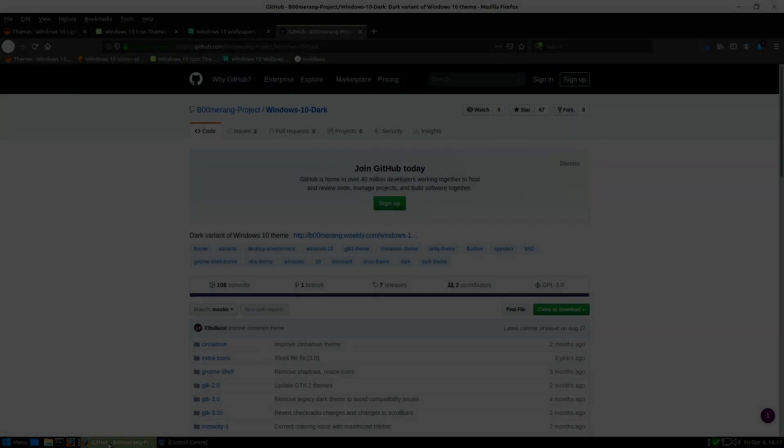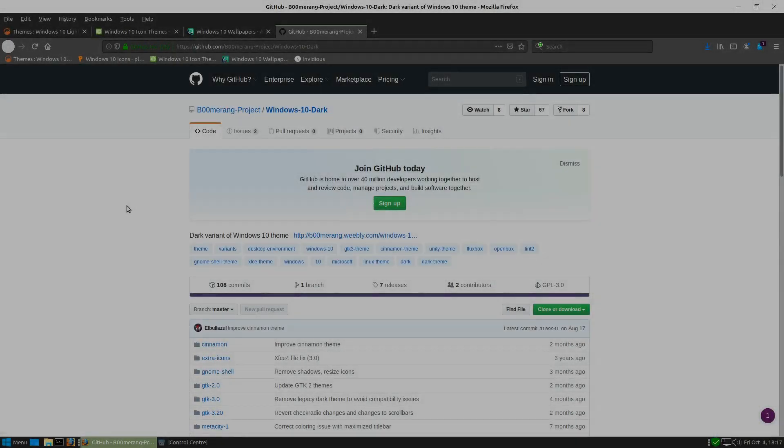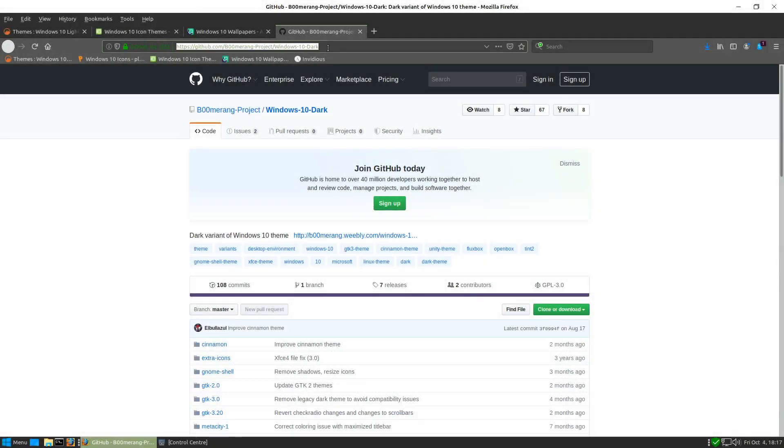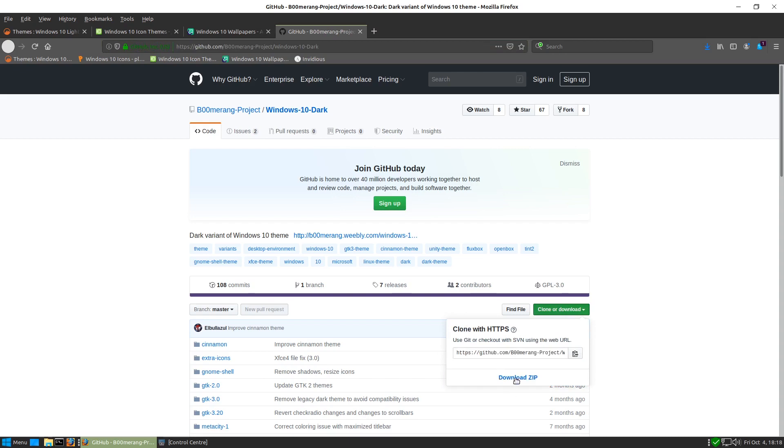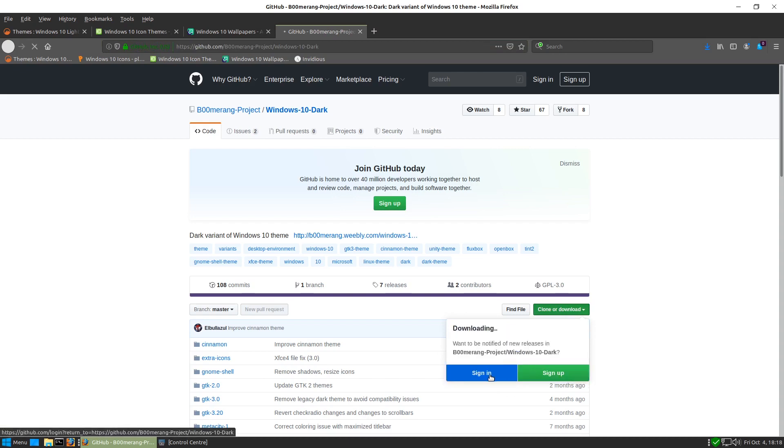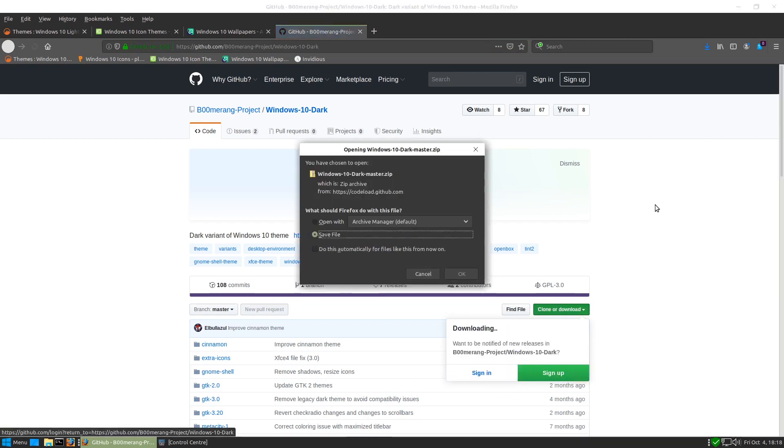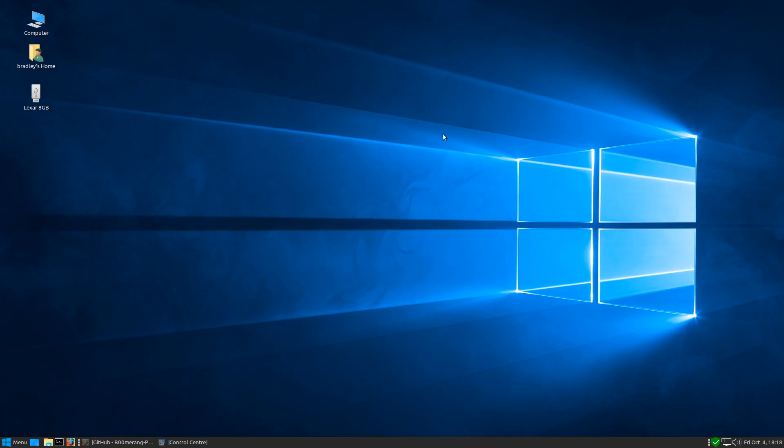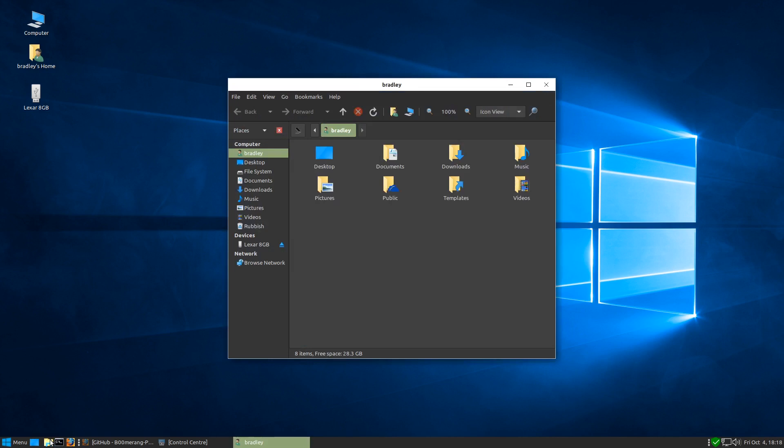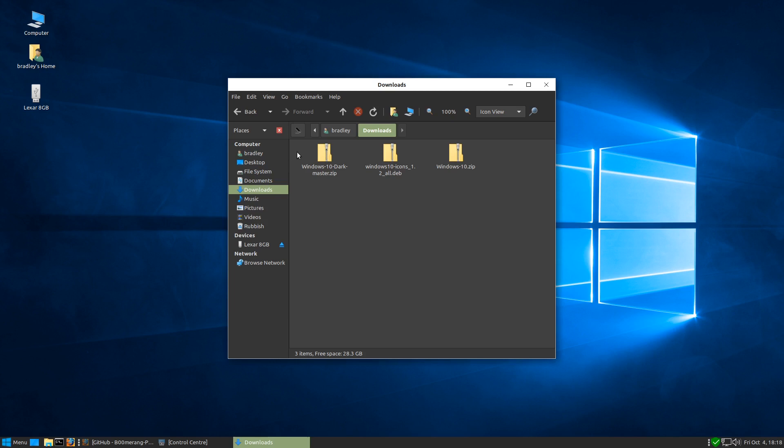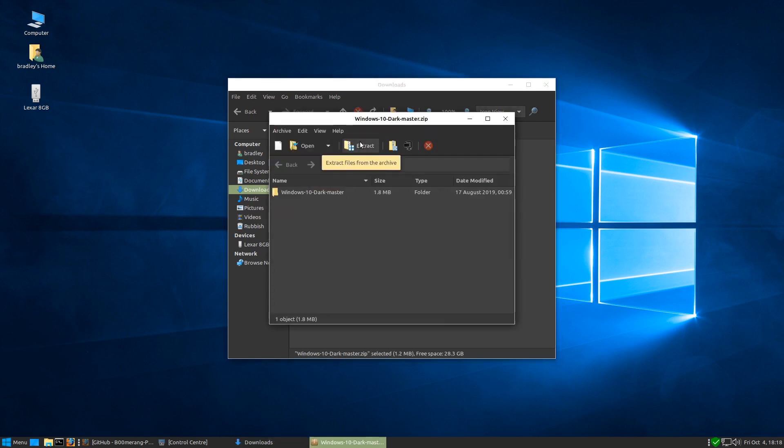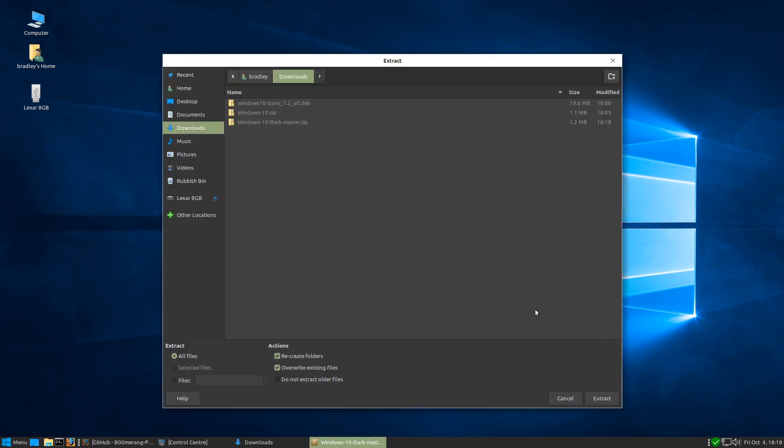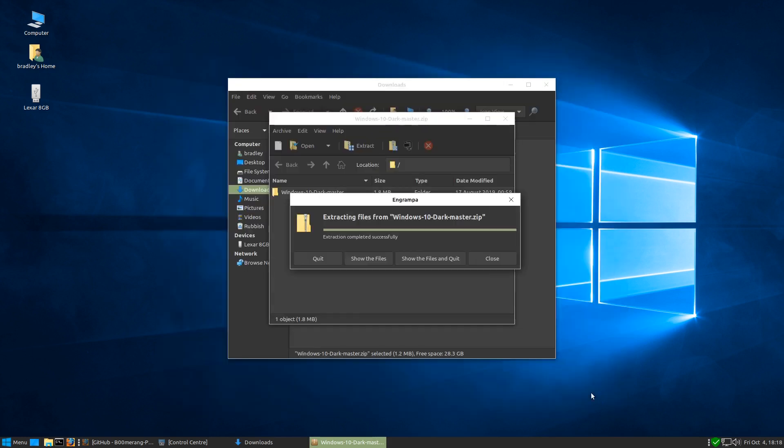There is also a dark theme. Again I'll put the link in the description. This is github so we're going to click here clone or download. I'm going to download the zip and save the file. There we go it's already down. We'll go back to the file manager and downloads. Windows 10 dark master dot zip so we'll extract that and we'll quit.